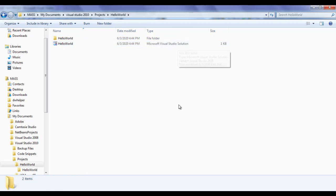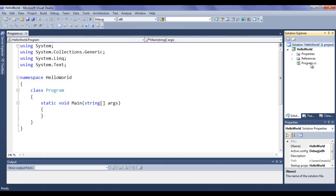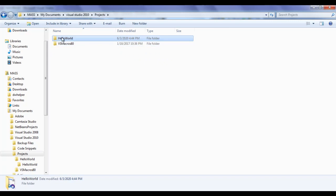We have the Hello World solution file. At any time if we want to open this solution, we can just double-click on it and it will open inside the Microsoft Visual Studio IDE. Side by side, we have the Hello World folder for our Hello World project. I double-click on it and here we have our Hello World project file. We also have the program.cs file. So our Solution Explorer is mapped to the Hello World solution folder.